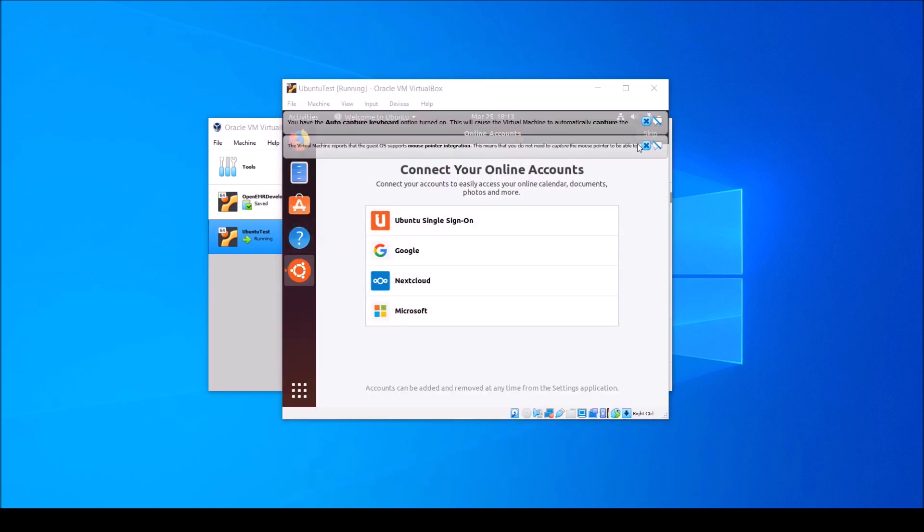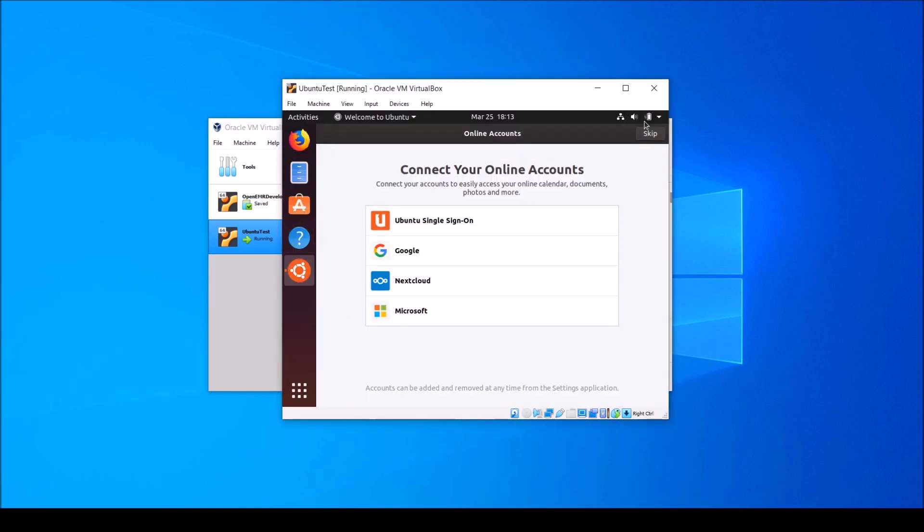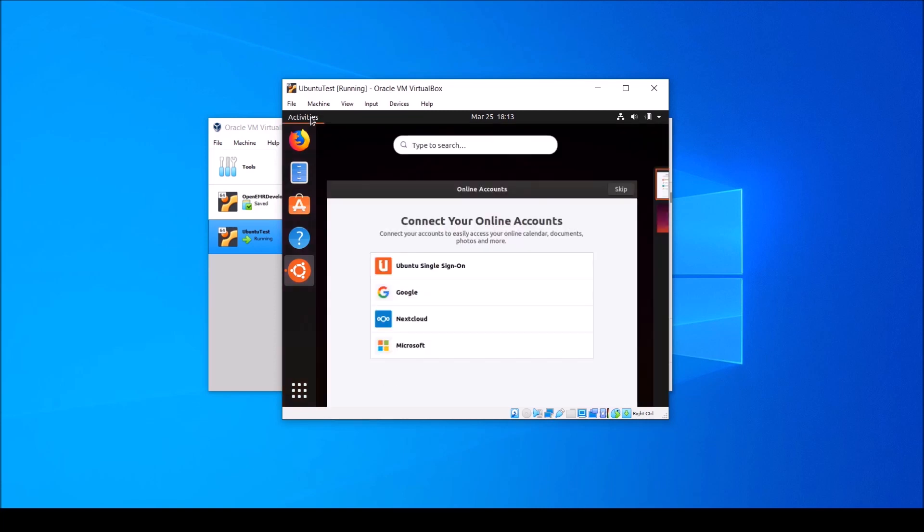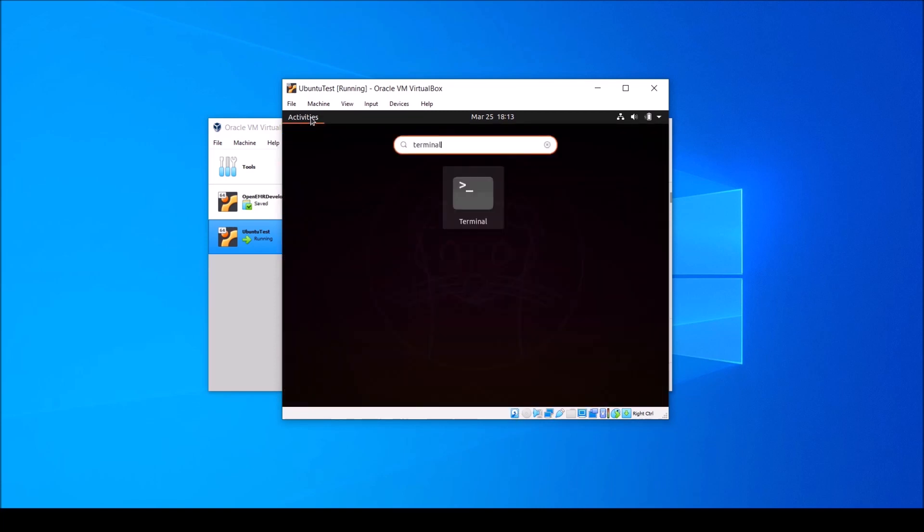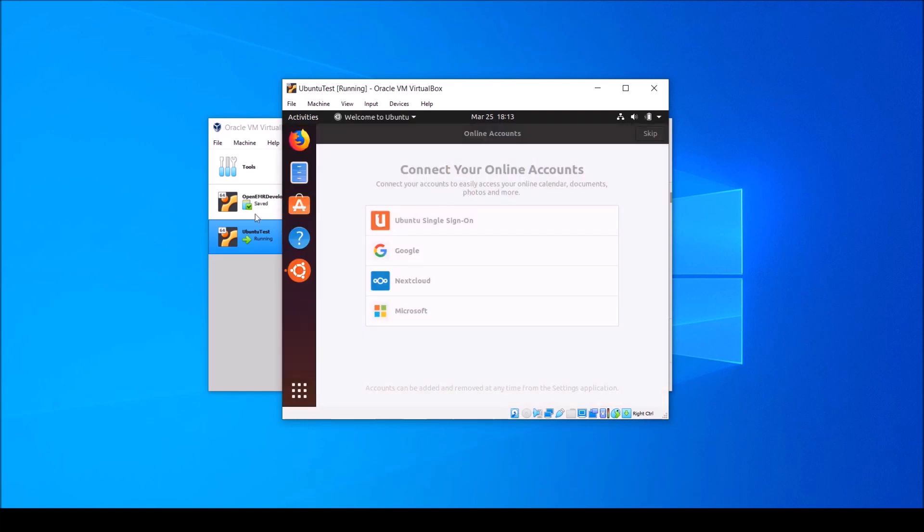Now let's go ahead and open up a terminal window. Click Activities in the top left, and type Terminal, and select the icon that appears.